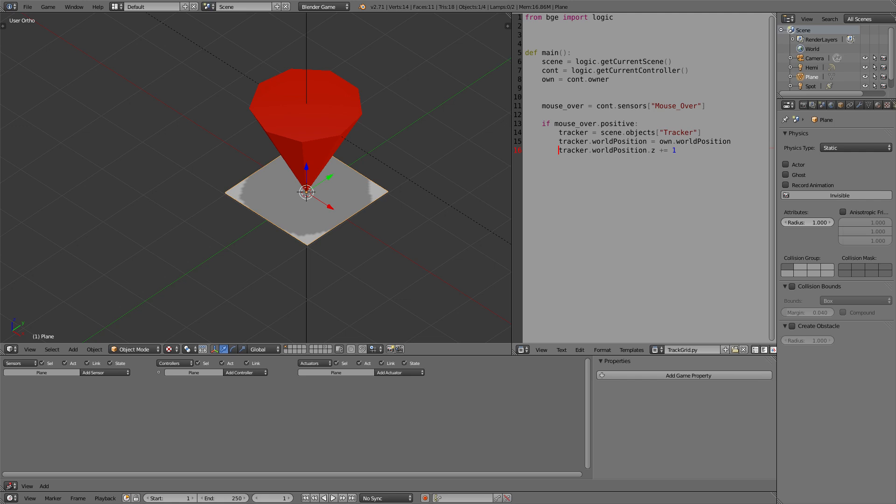Now what has changed? We also define who's the owner of the logic we just imported. And this time we don't set the tracker to the mouse position but to the position of the object the mouse touches. So that way the tracker will always be at the center of this plane.